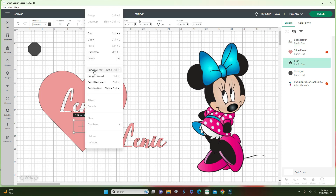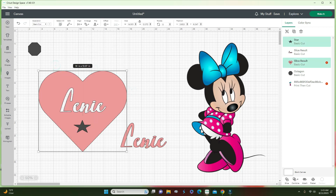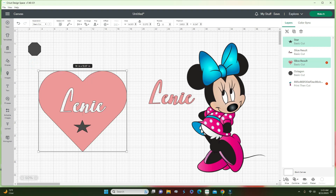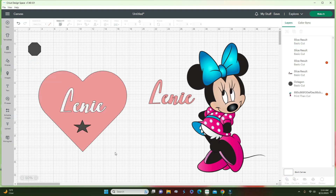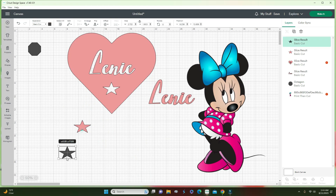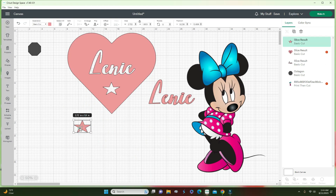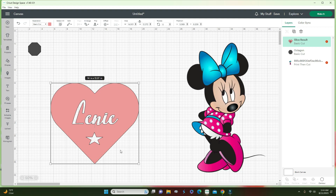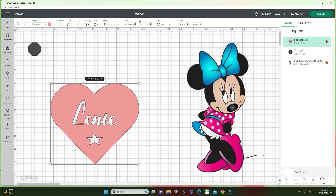Let me bring this to the front. Let's say I wanted to add a star — I'll slice it and then delete the leftover pieces, and then you have your shape with the star cut out. You would simply cut all of this with vinyl, weed it out, and that's it. This is how you use the slice function with a shape.